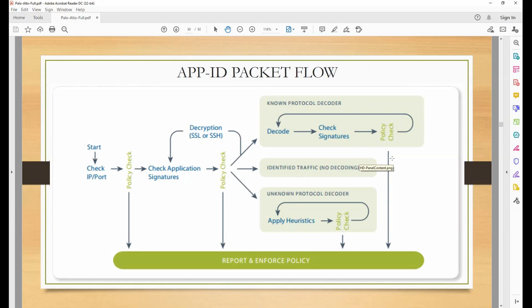So what I'm saying here - these are the three processes that Palo Alto performs for application identification. If it is a known application or known protocol, it uses one path. If it is identified traffic, it goes through another path. All the way through, it will report and enforce the policy - whatever the policy says, allow or deny, it will perform that action.